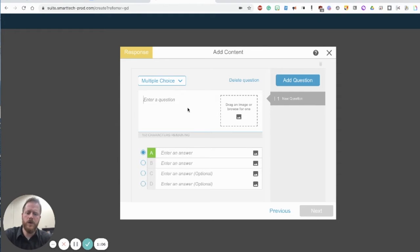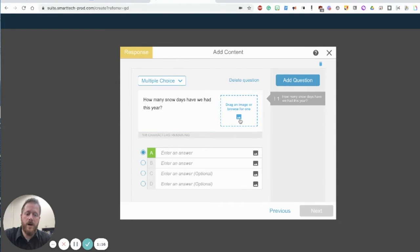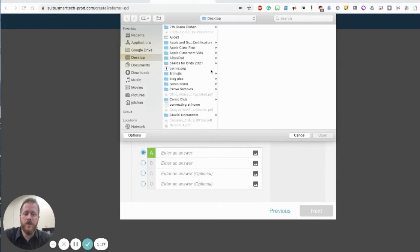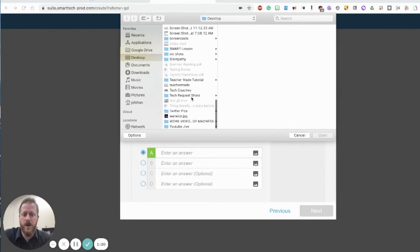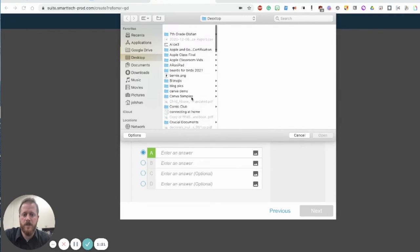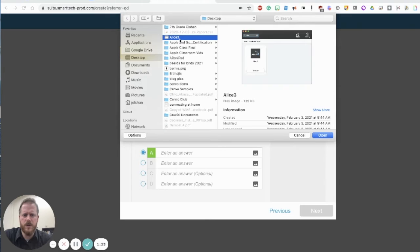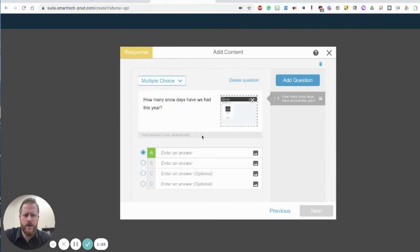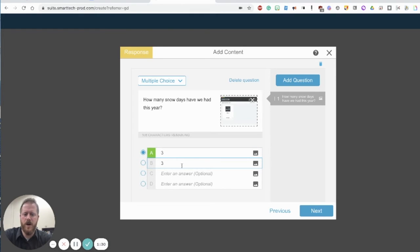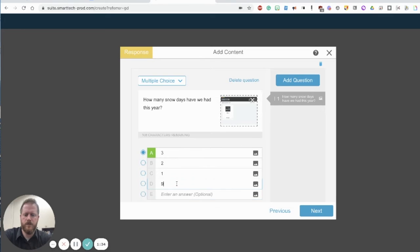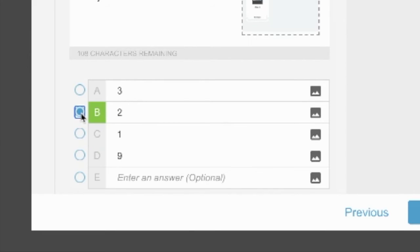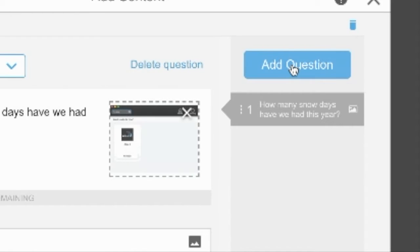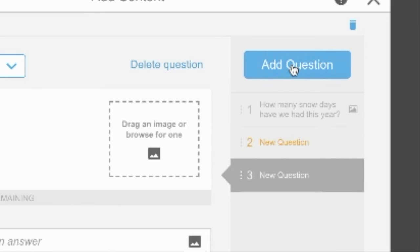Let's go ahead and create a multiple choice question real quick. If I click on the browse an image or drag an image I can choose any image from my desktop here. I'm just going to select this random screenshot I have and I can input all of my answers. You can see as the teacher I can select which answer is the correct answer.